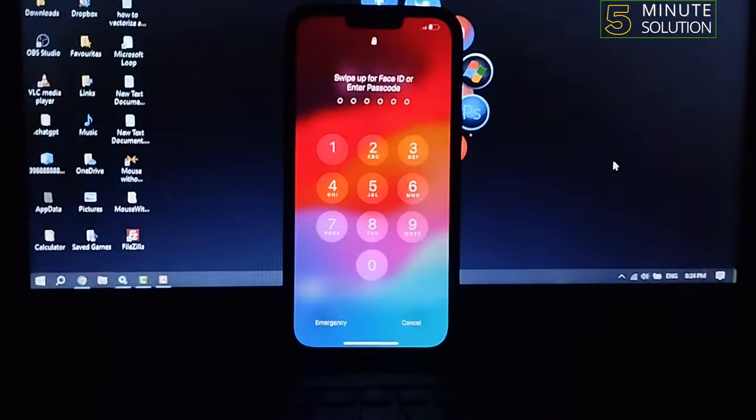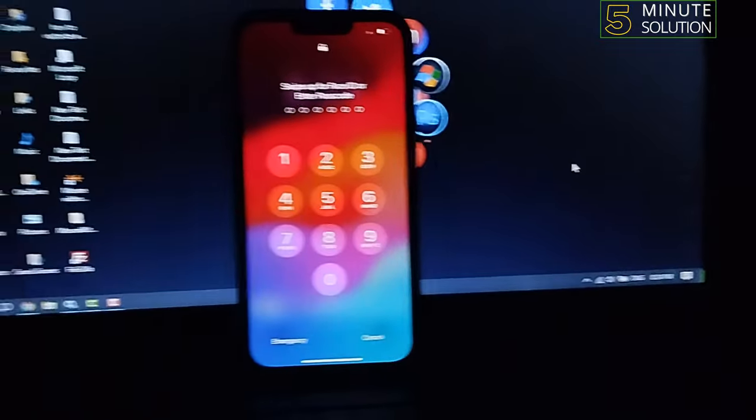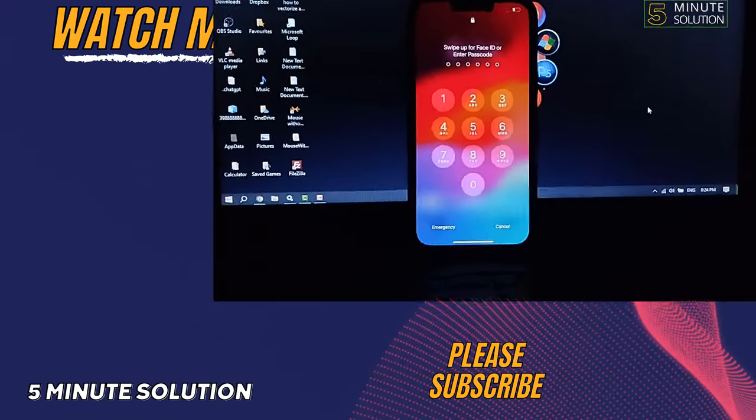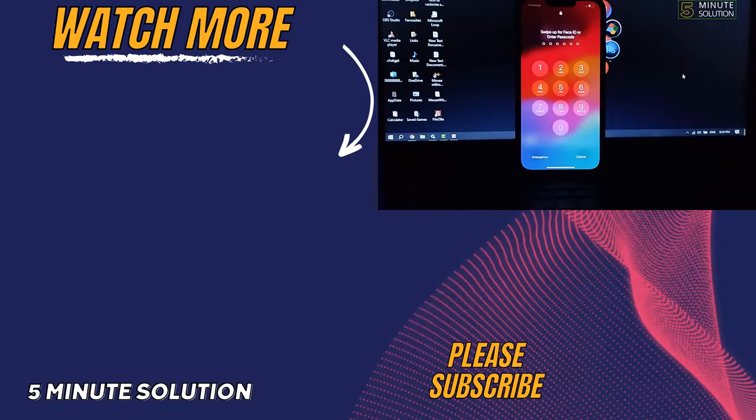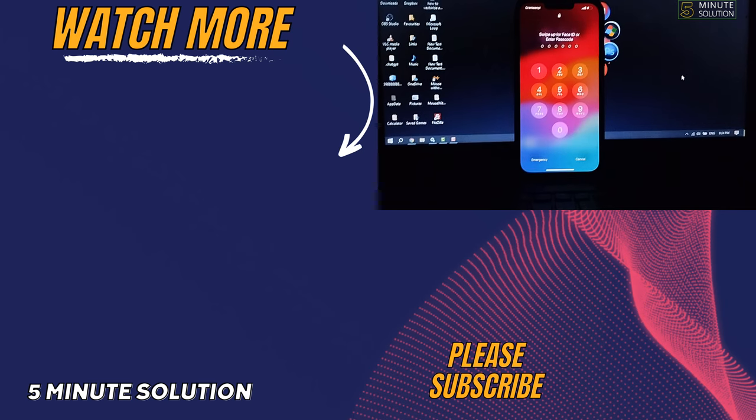If you find this video helpful, don't forget to subscribe. Five Minute Solution, see you in the next video.